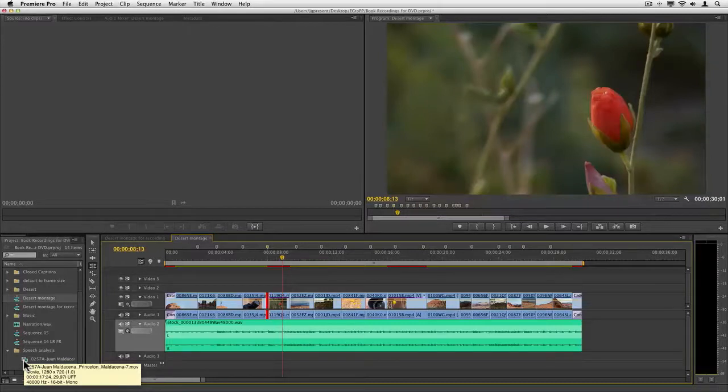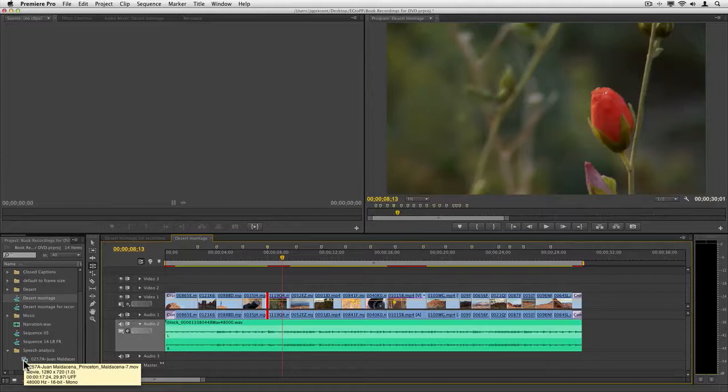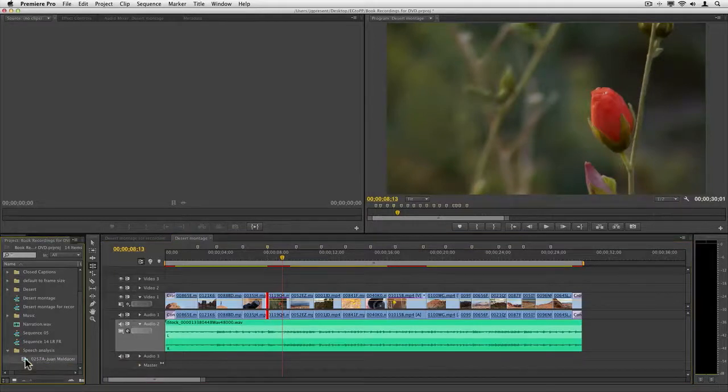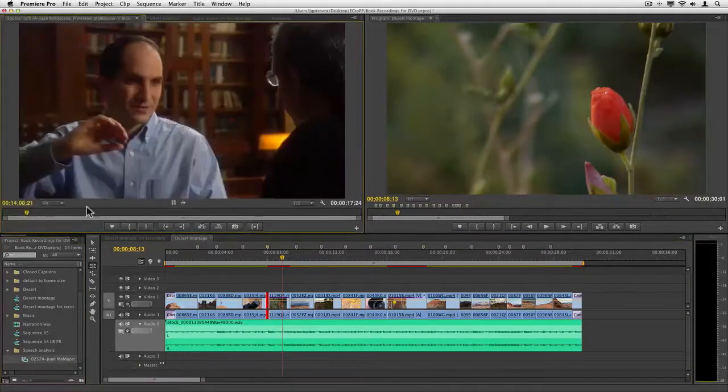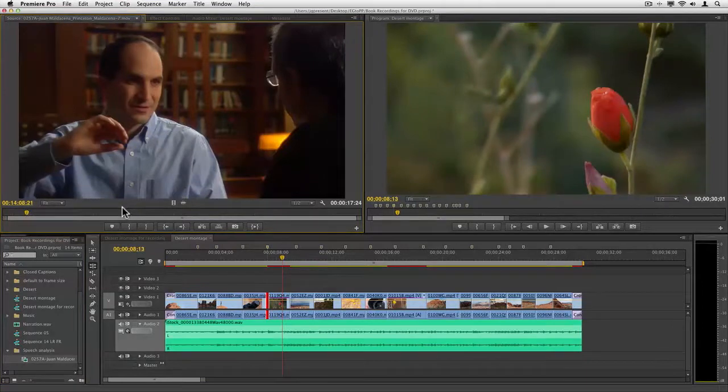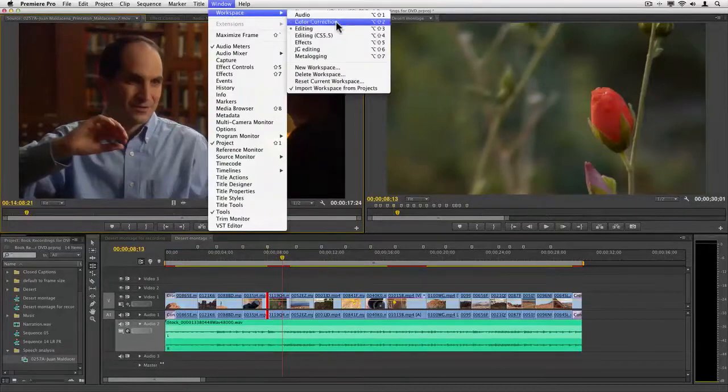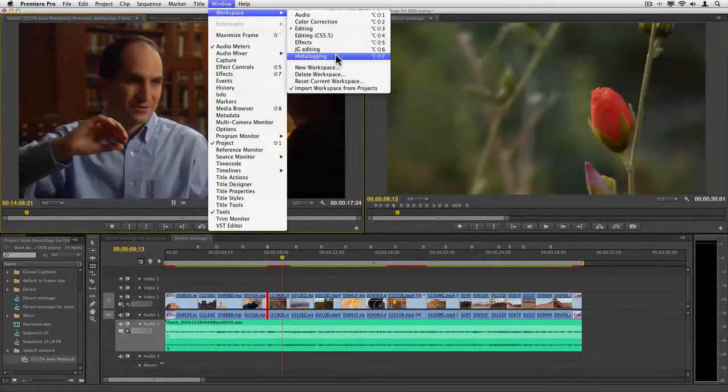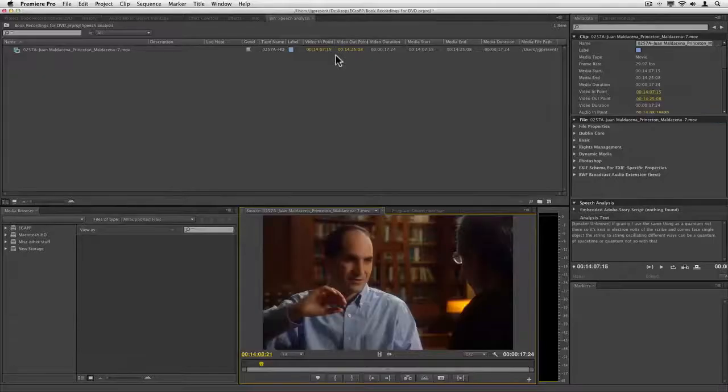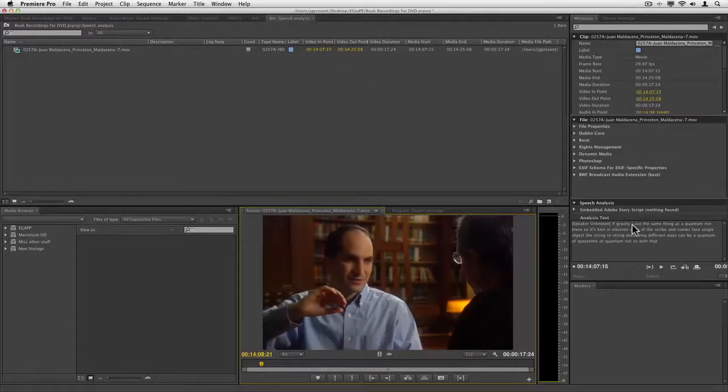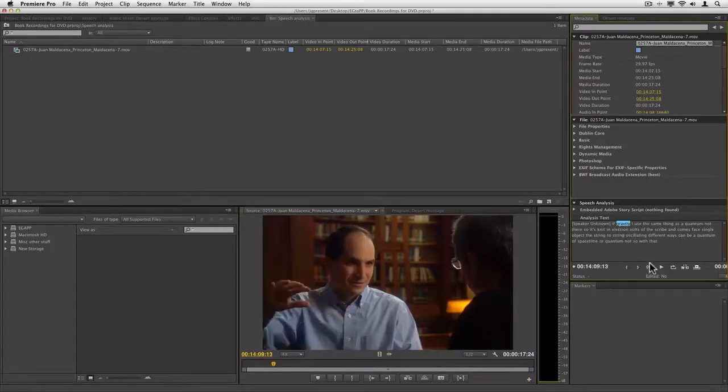Now I did speech analysis a little bit earlier, and you can see the shot here. It's got speech analysis—well, you can't see that it's had speech analysis done until I switch the workspace over to Metaloggin. When I do that, you can see all the words that he actually says. I'll just play this back—it's not perfect, but it's not bad.